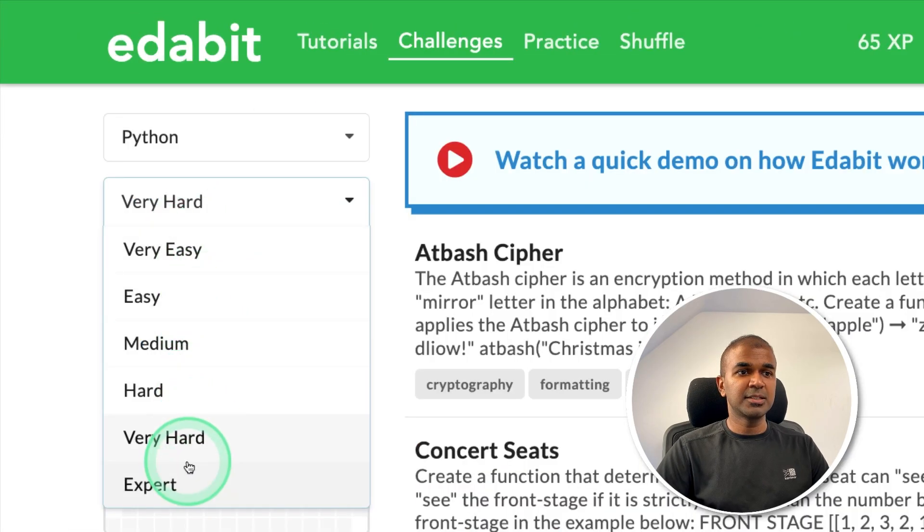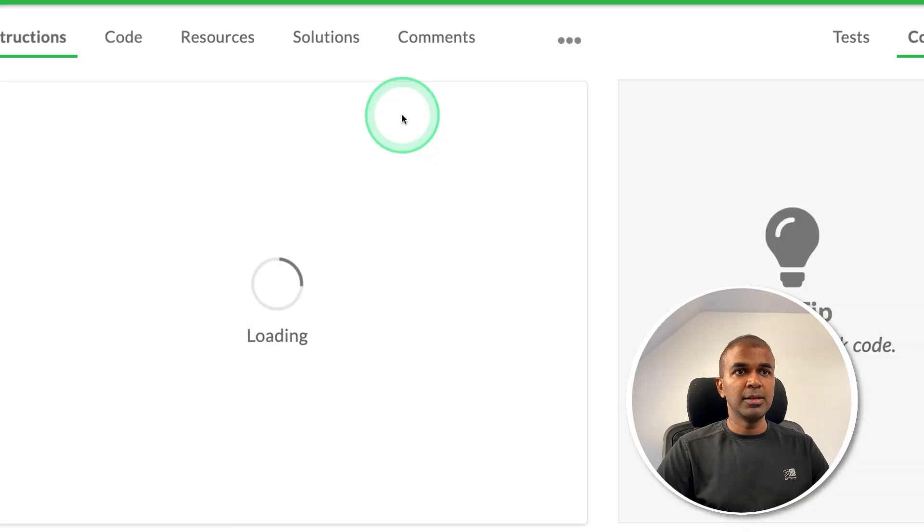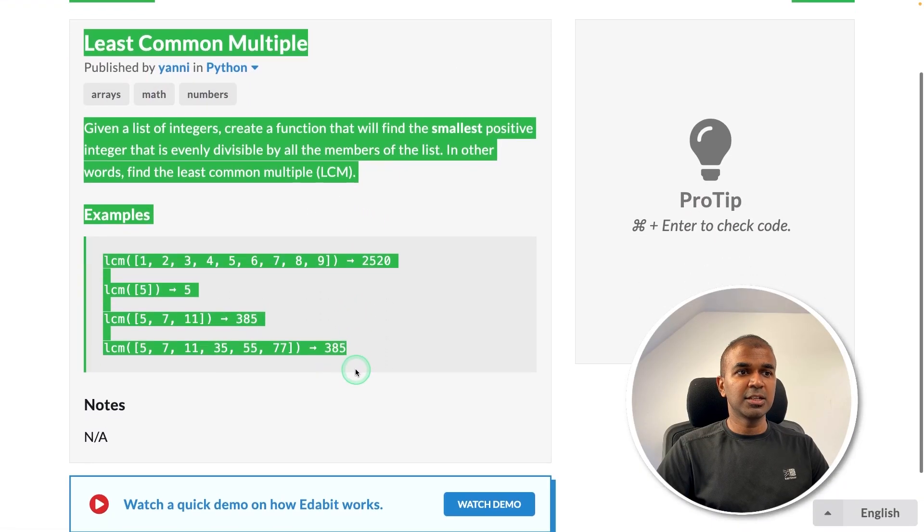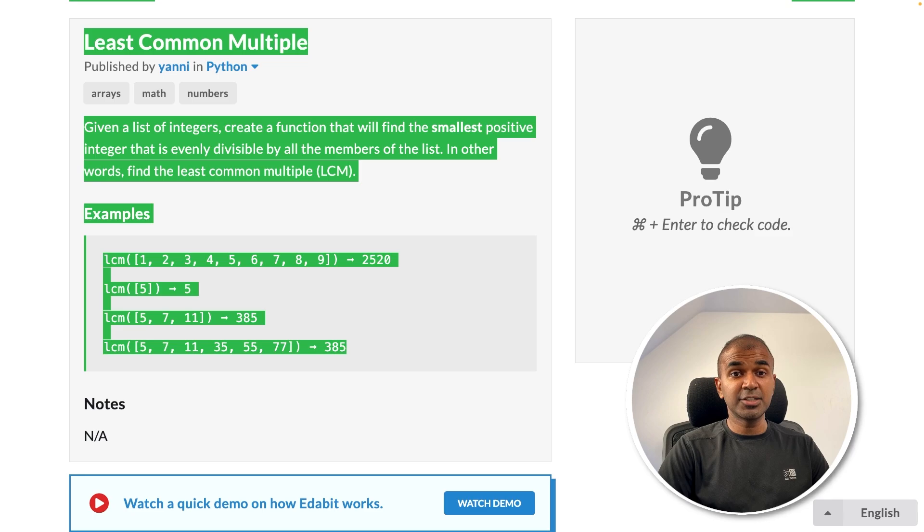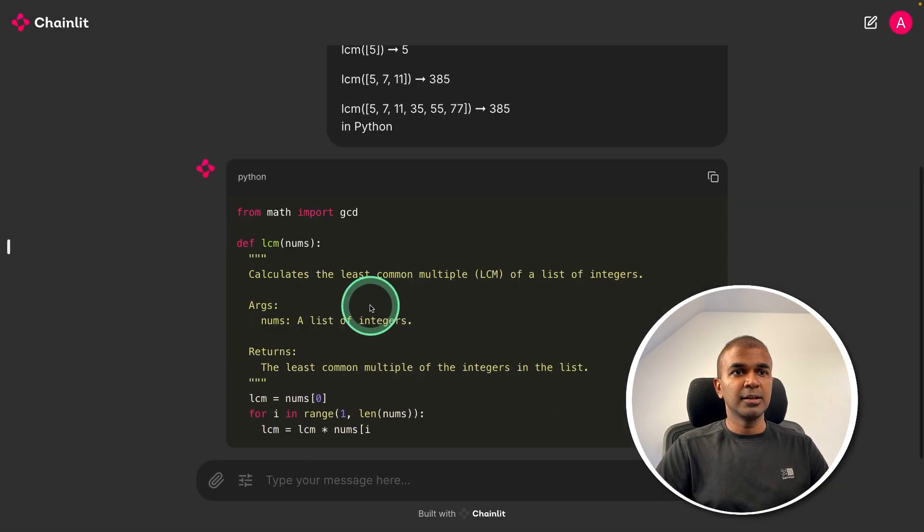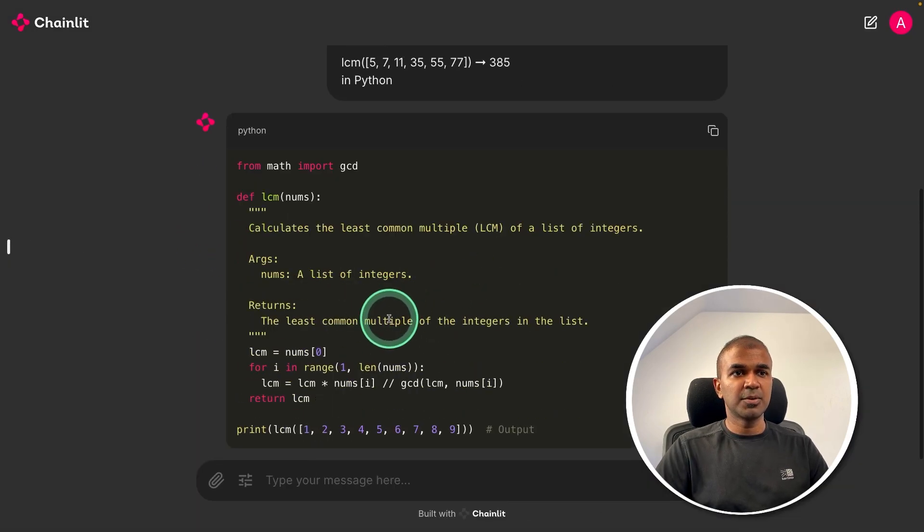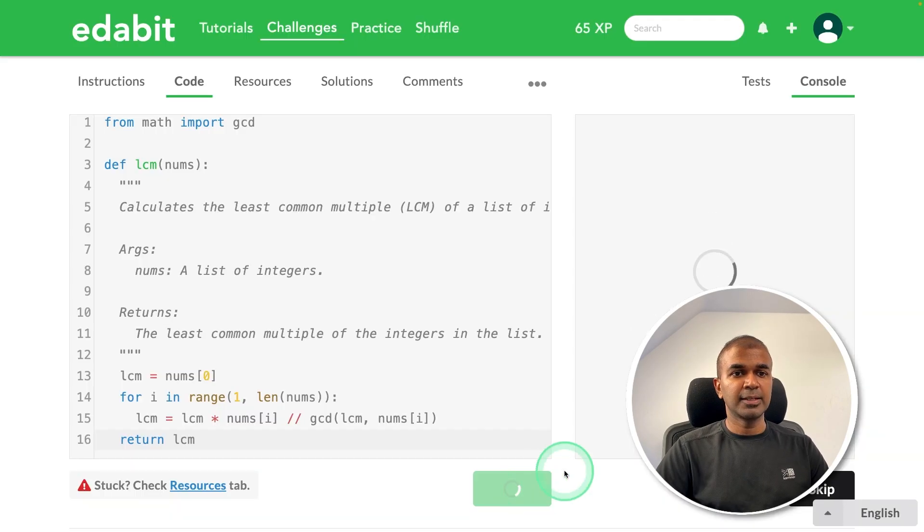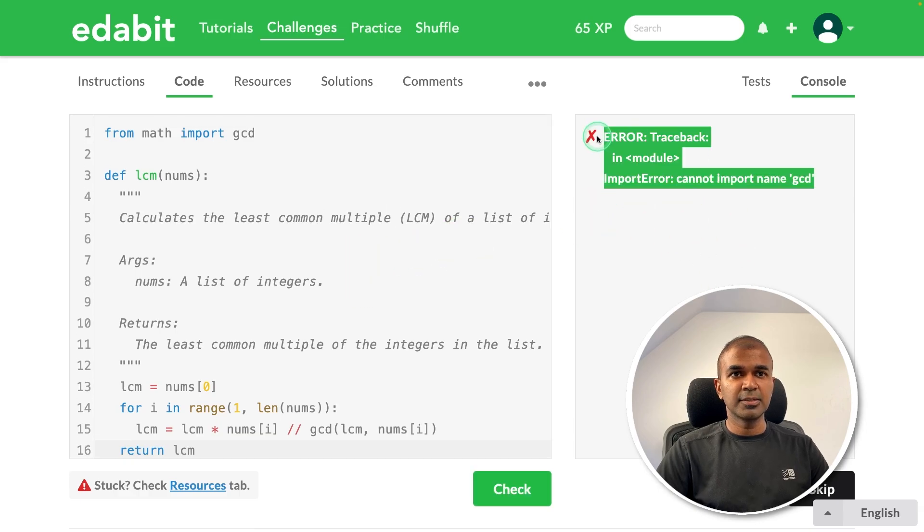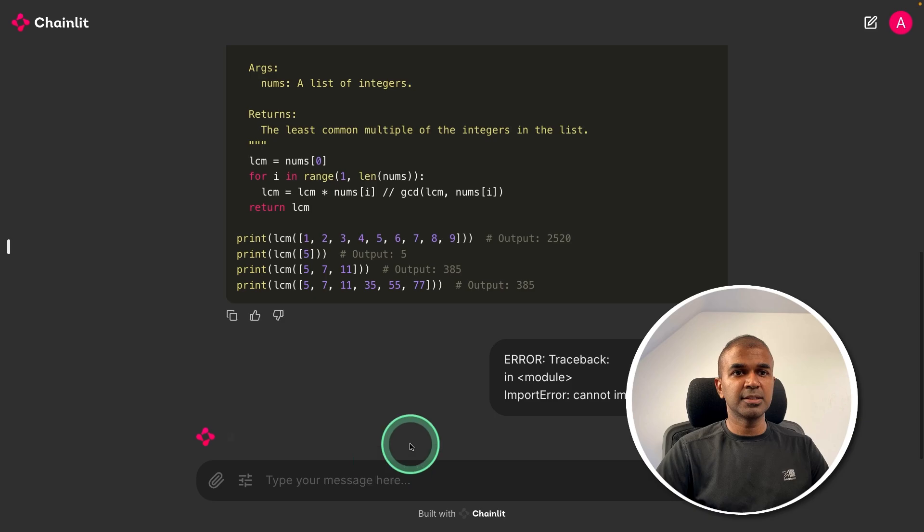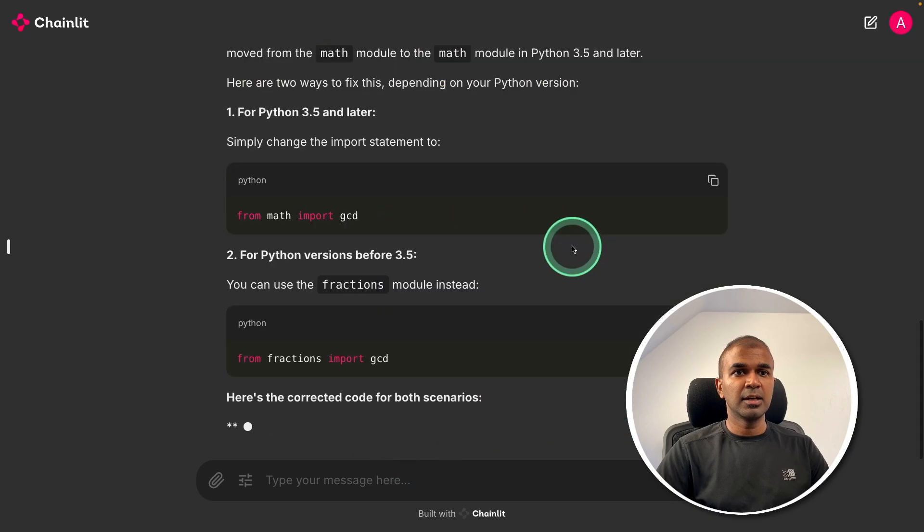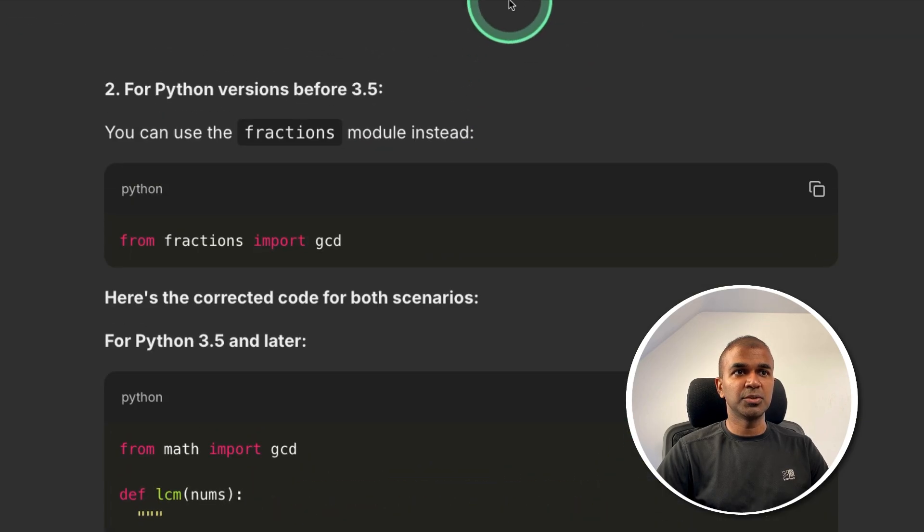Next Python expert level challenge. Least common multiple. Asking the large language model to create a function to find the least common multiple. Asking that here and here is the response. Just copying the code and testing it here. That is a fail. So I'm going to copy the error code and paste it here.